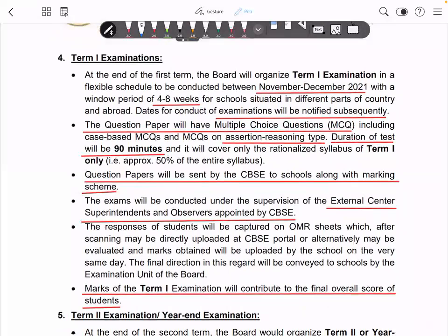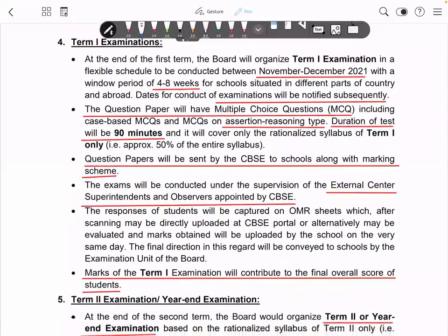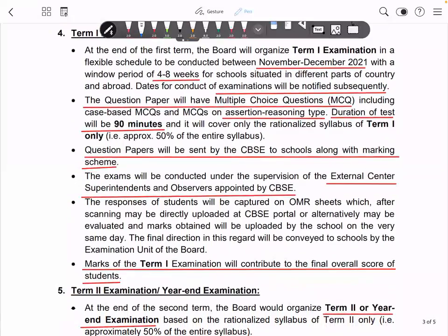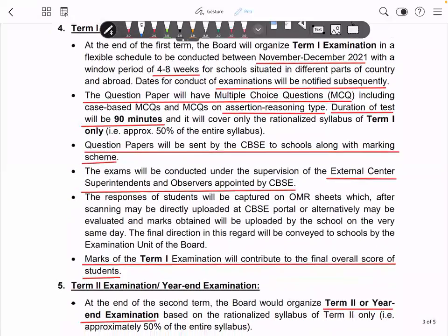This paper will be conducted offline in your own school. The paper will be purely on the board's pattern. No teacher will make this paper — it will be centralized and come only from the board.